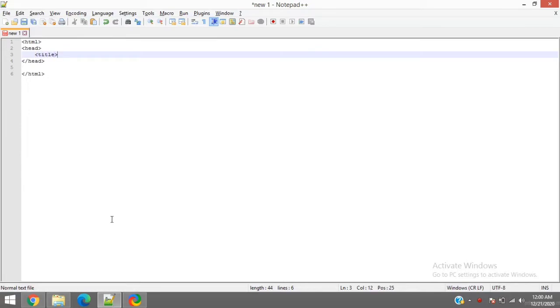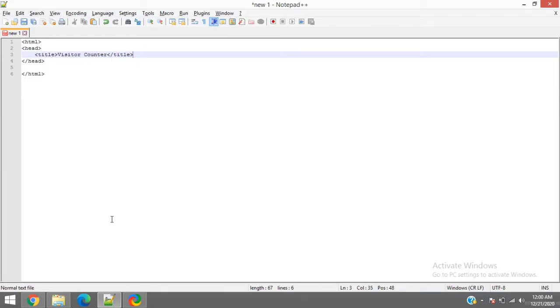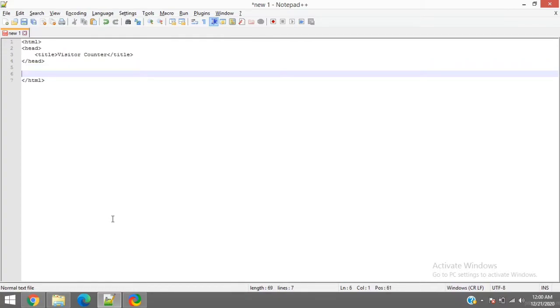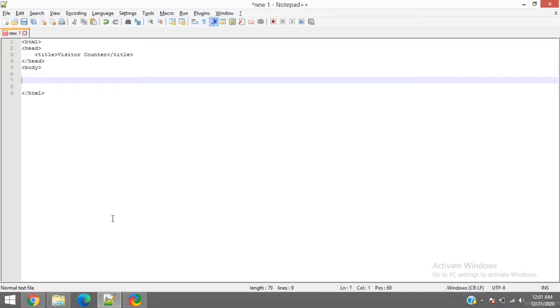Then we can just name it as visitor counter. This will just add a count in your page where you can verify how many people visited your blog or a website. So this is the head part and now we will come to the body part.